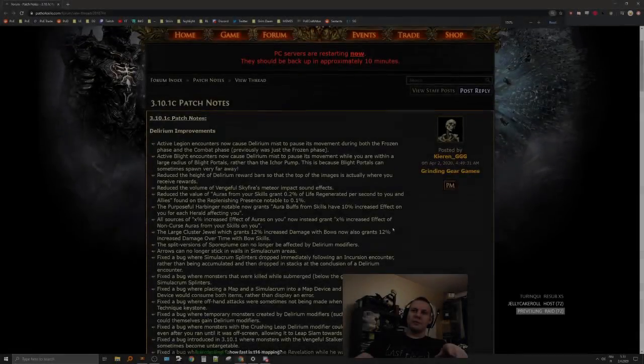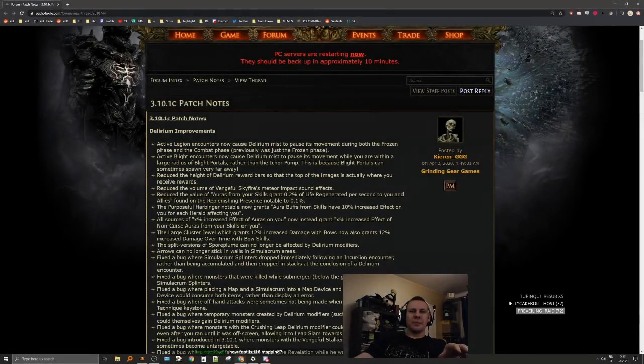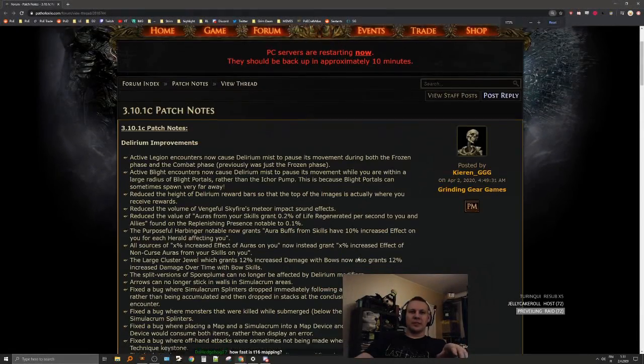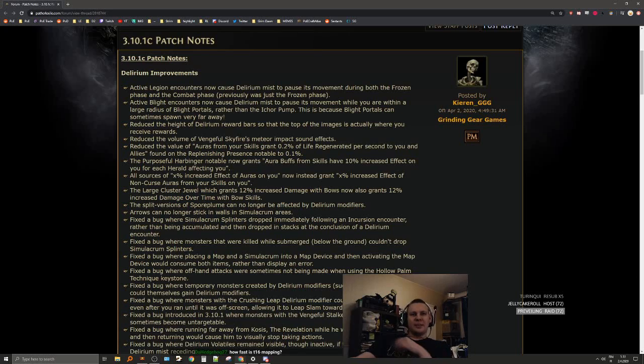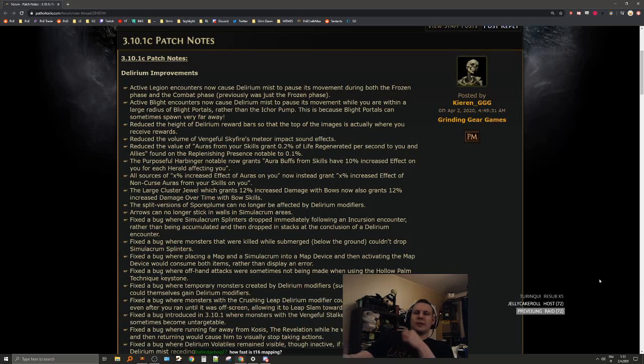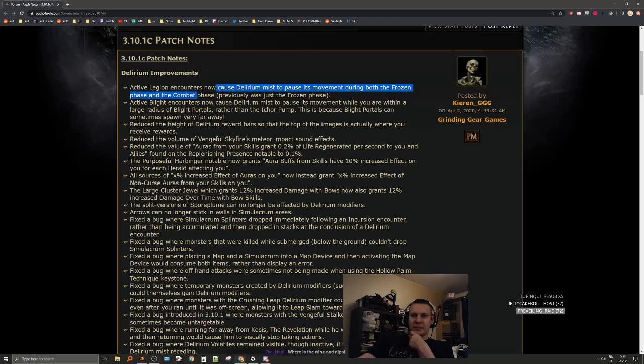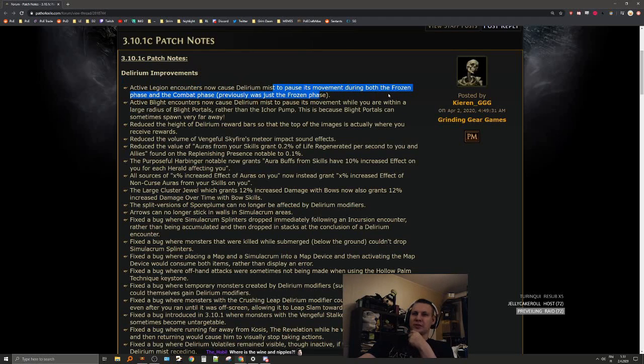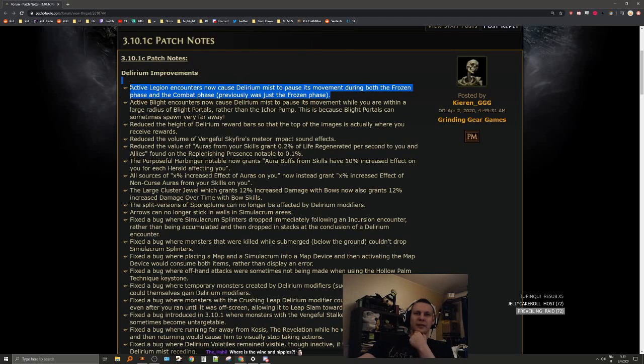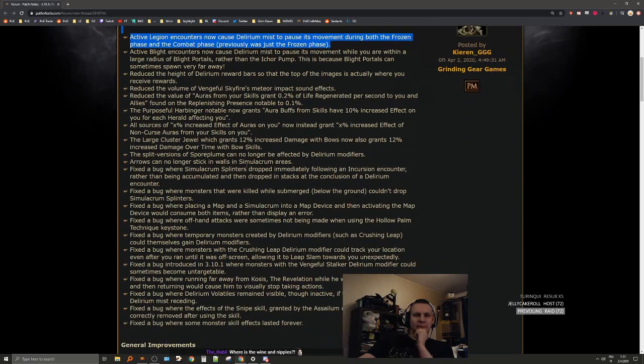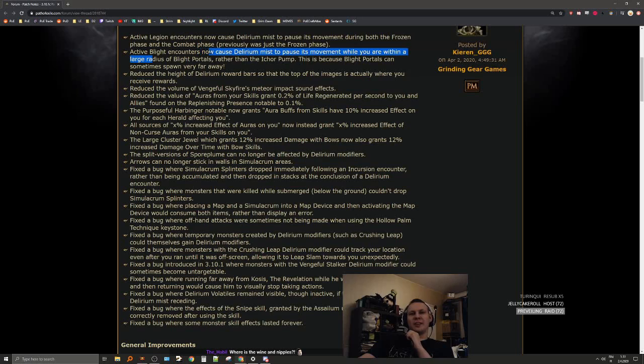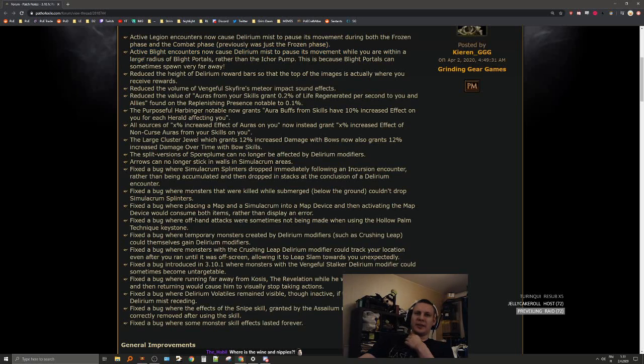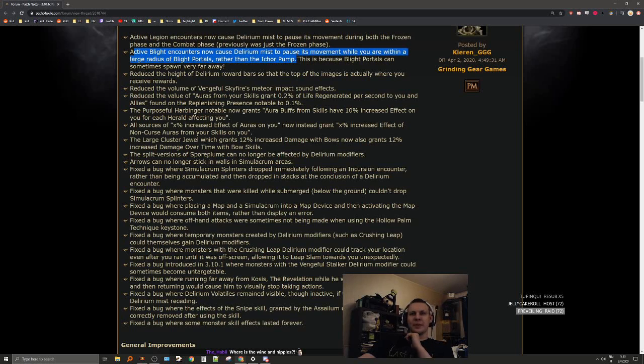Servers are down and we got 3.10.1c patch notes. With active Legion encounters causing Delirium Mist to pause. This is big, very big. Active Legion encounters now cause Delirium Mist to pause its movement while you are within a large radius. Also big.